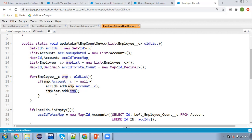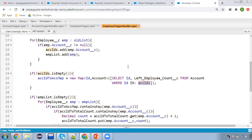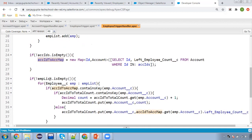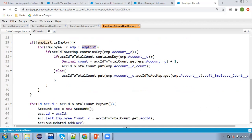After filtering, if the ID set is not empty, we query accounts — fetching their ID and left employee count values — for those account IDs. The queried accounts are stored in a map. If the EMP list is not empty, it means we have employee records that were deleted and are linked to accounts. We iterate that list and check the account map.